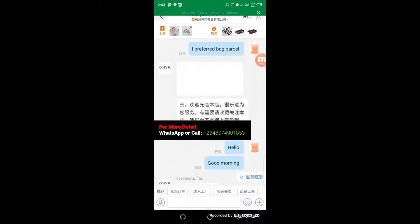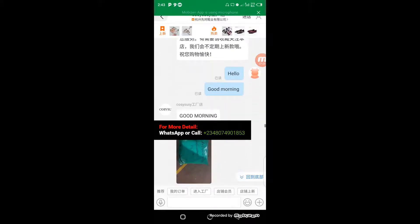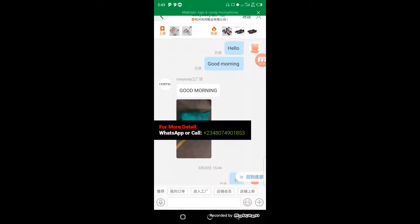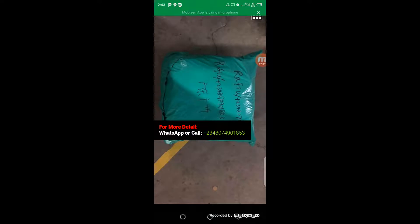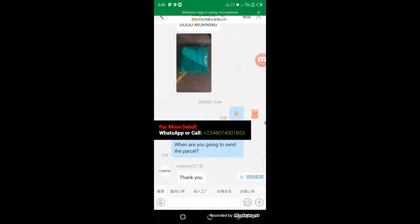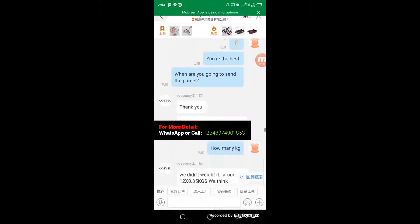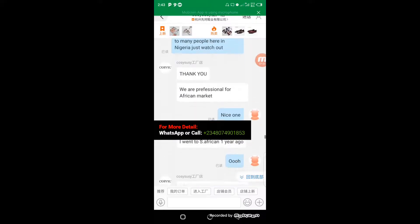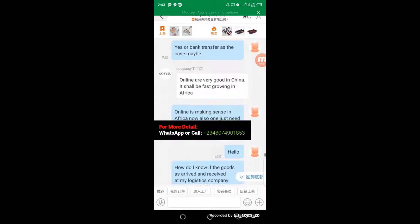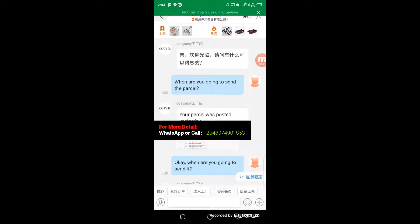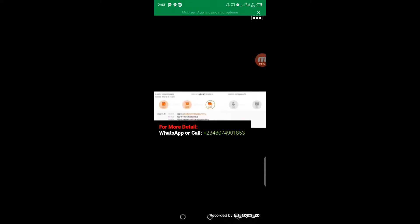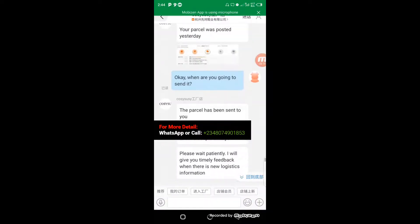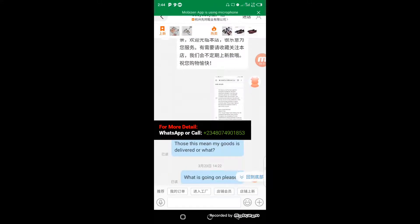The next day the supplier sent me a photo showing my product had been packaged with my name and phone number written on it, meaning the goods were ready for shipment. I said 'You are the best' and asked when they would send my parcel. They said within five hours it would be picked up. Later, the supplier sent me a screenshot confirming the parcel was posted and is now in transit.